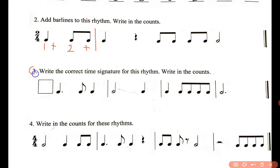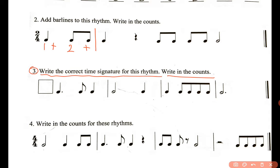Now we're going to look at number three. What does it say? Write the correct time signature for those rhythms and write in counts. So you have two parts in this one. First of all, you need a first number that says how many beats do you have per measure, and you need a second number that says what this beat is equal to. So let's look at the first measure — you actually need to write the counts in first to be able to tell how many beats you have per measure.